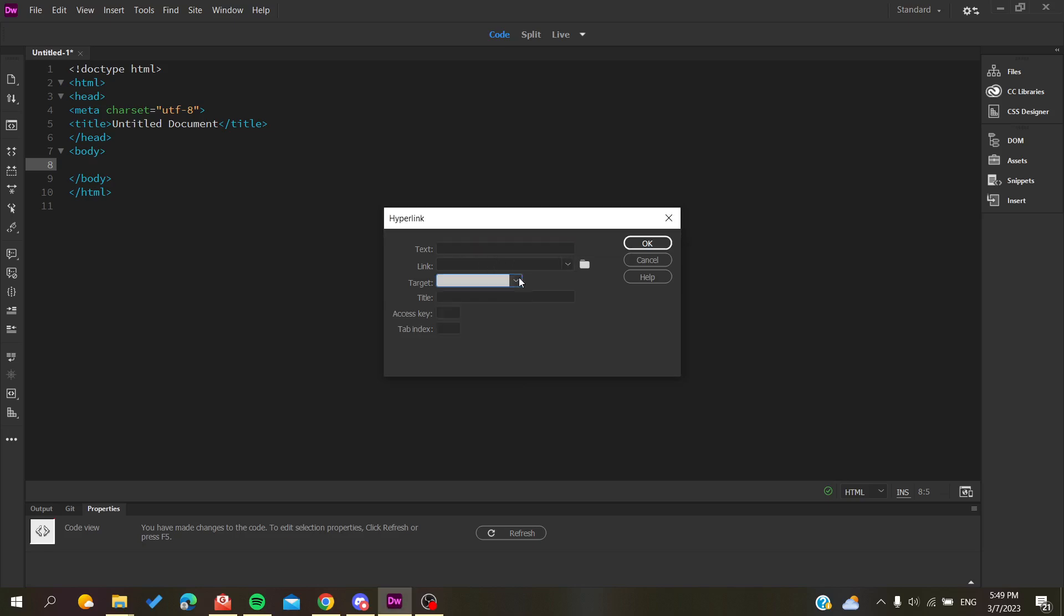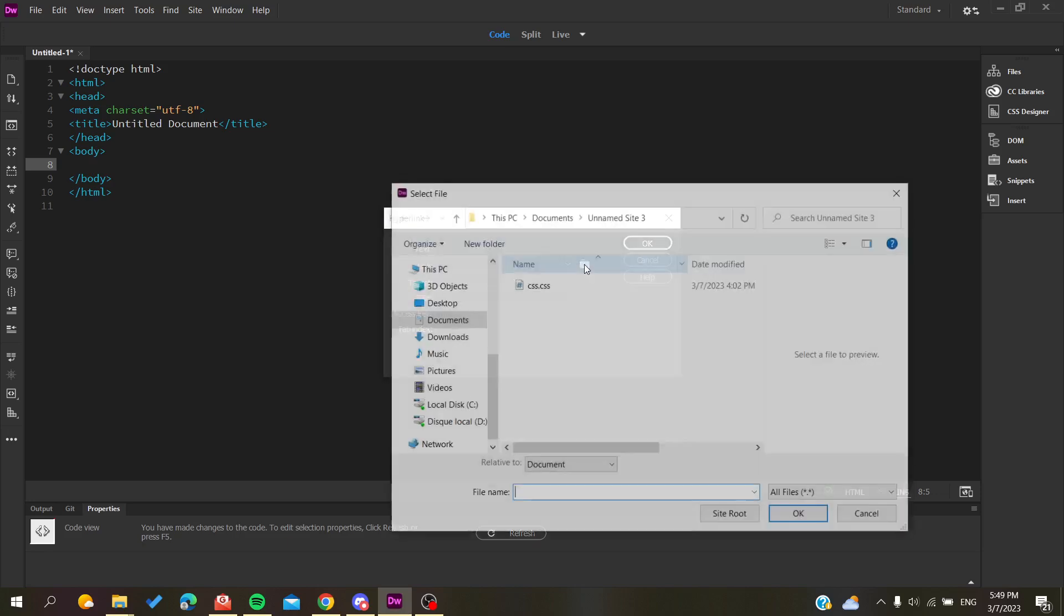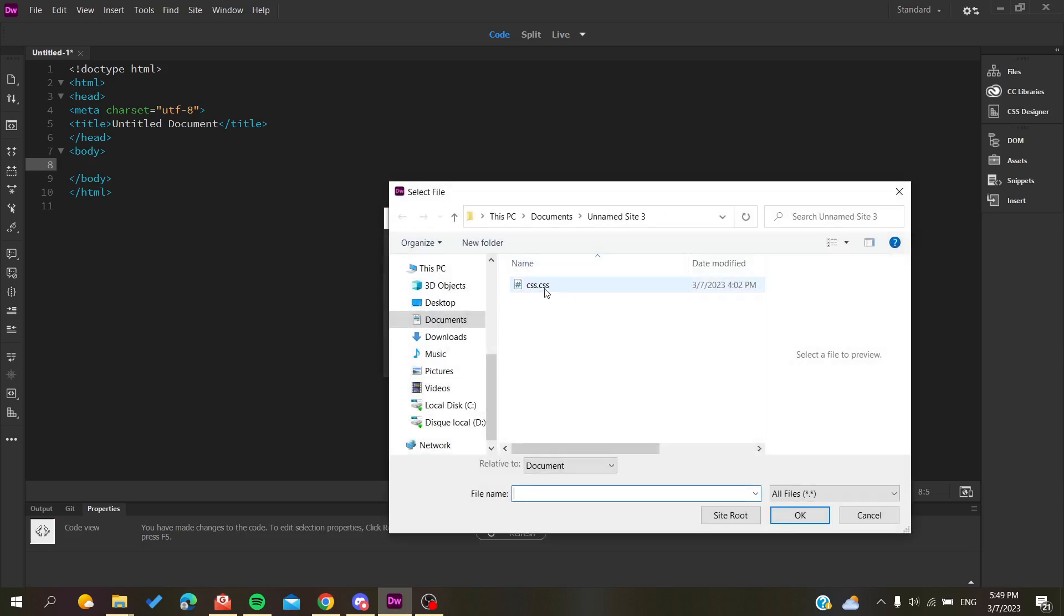You can just search for your pages in your desktop and search for all the pages that you are using. Here I'm going to add, for example, the CSS file that I had created already.